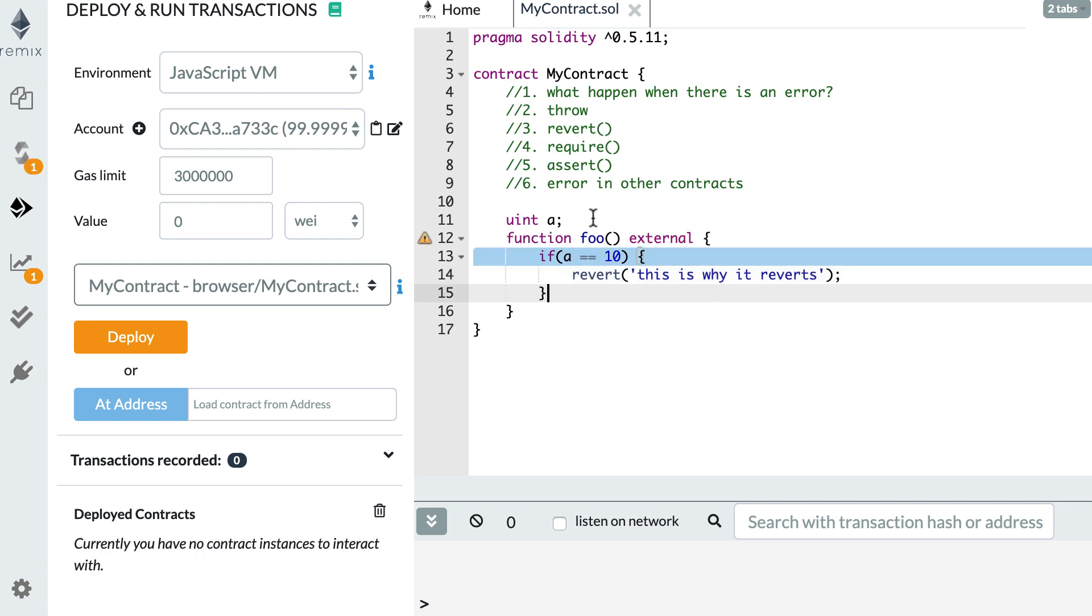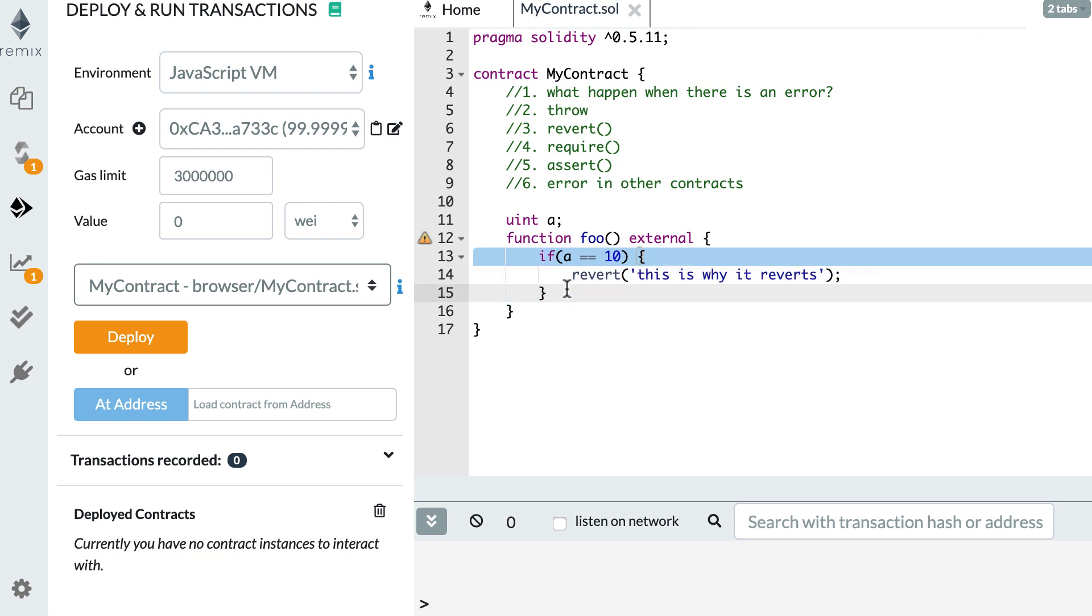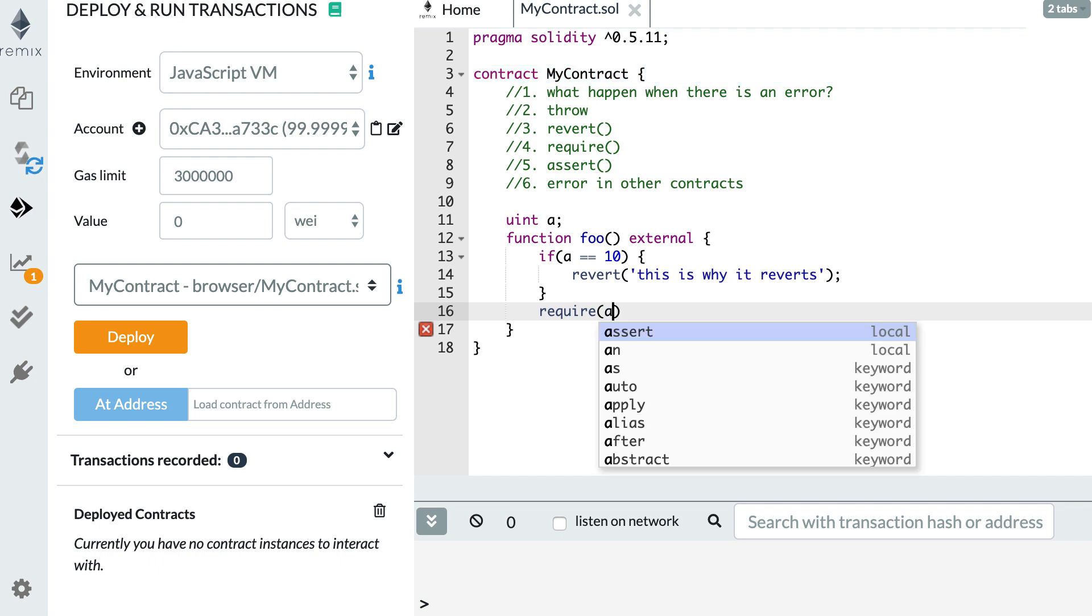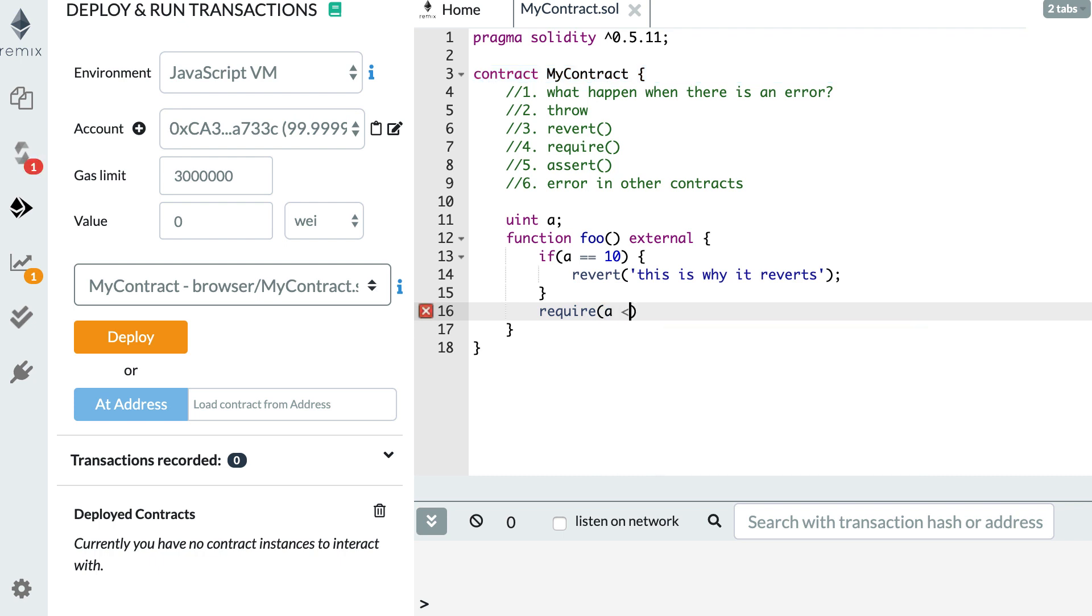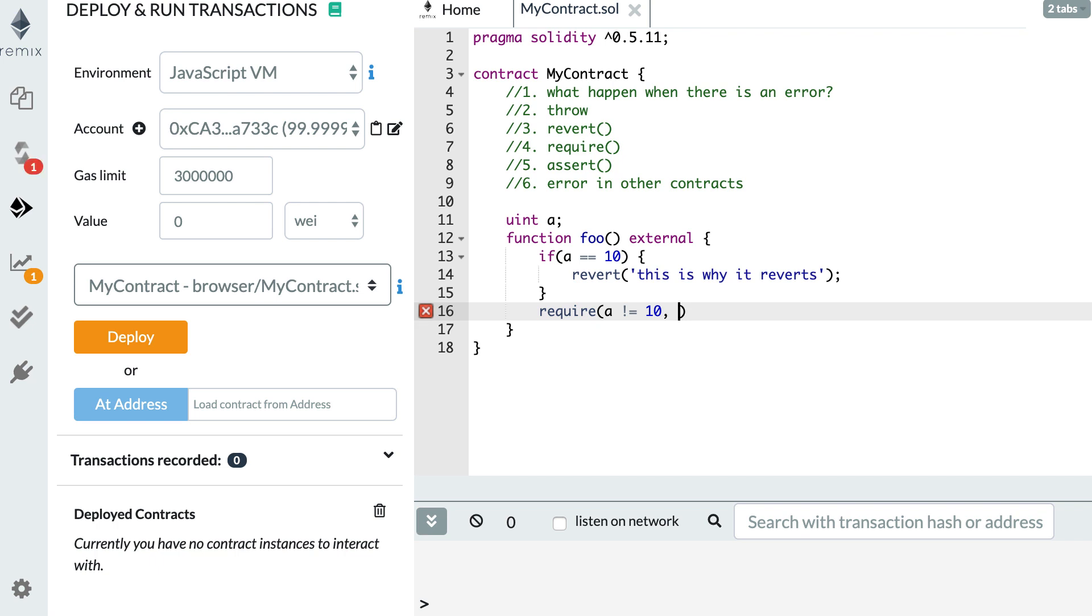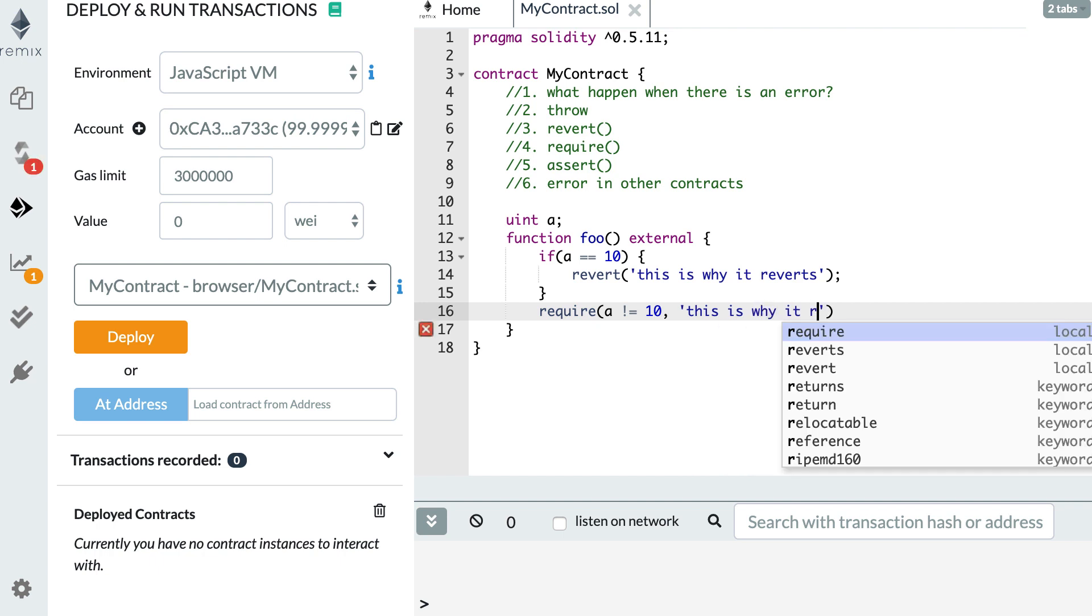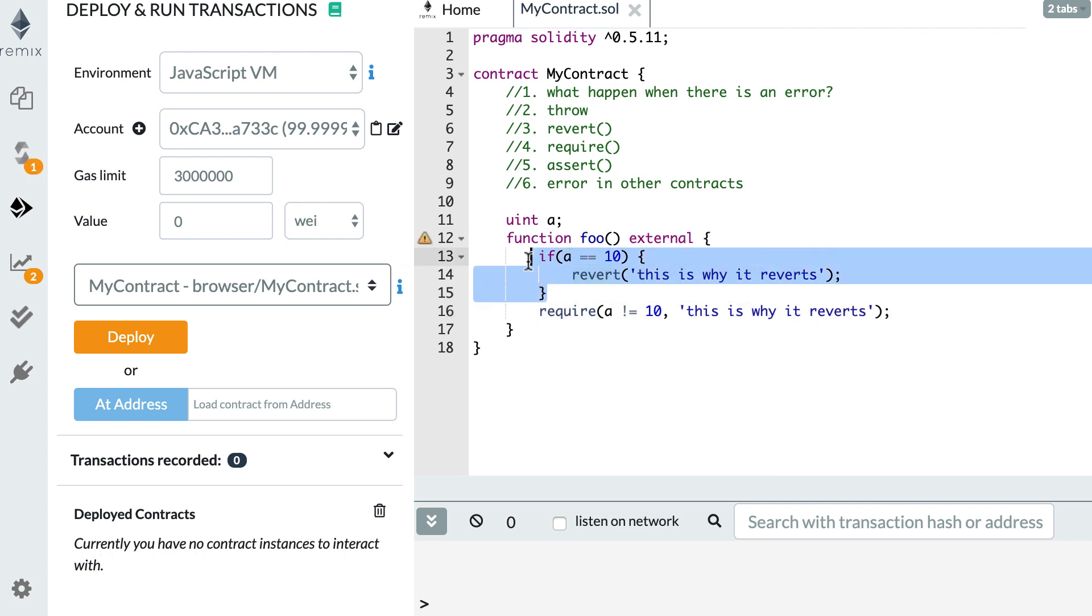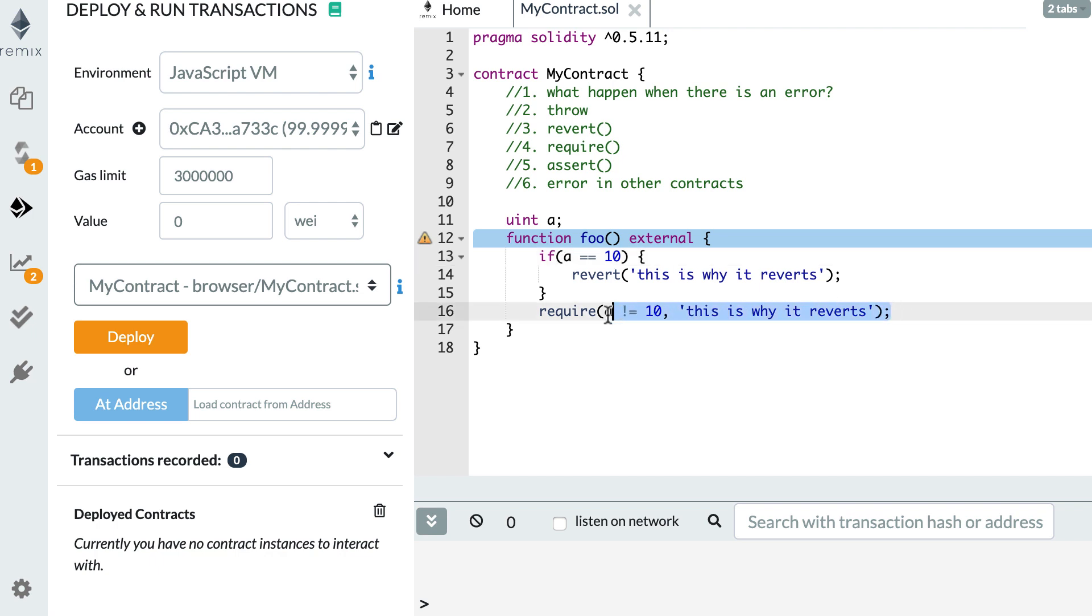So let's see how this works. With the require keyword, to do the same thing, you'll do this. So it takes two arguments. First, you're going to test for a condition. So here, I want a to be different from 10. And if this is not the case, so if a equals 10, then I'm going to trigger an error and show this error message: this is why it reverts. So these three lines here are exactly the same as this line here.